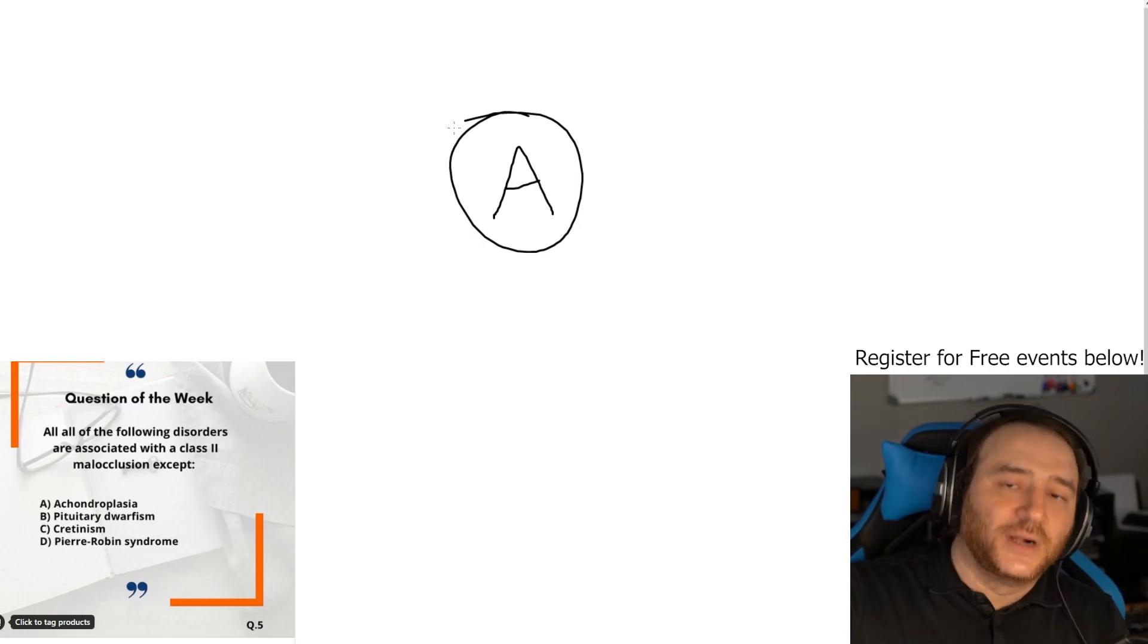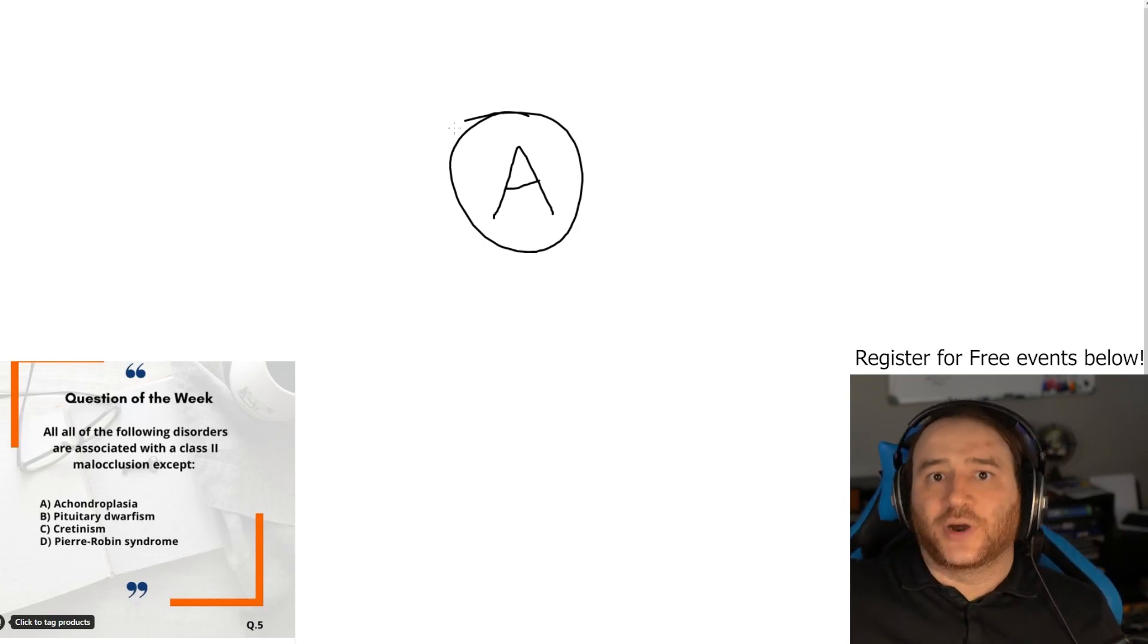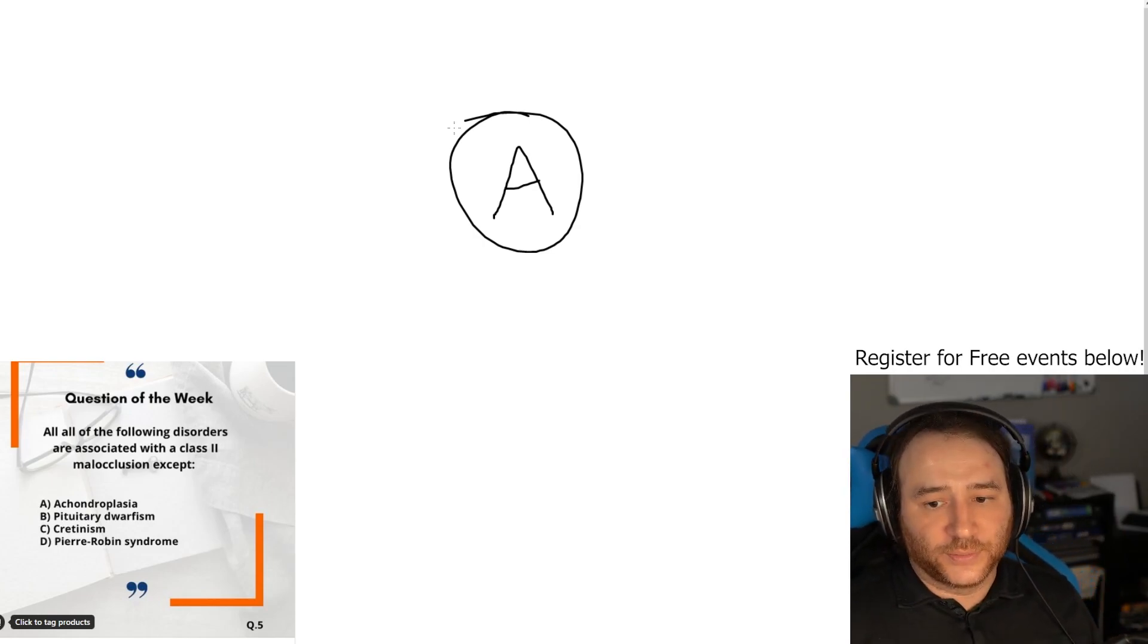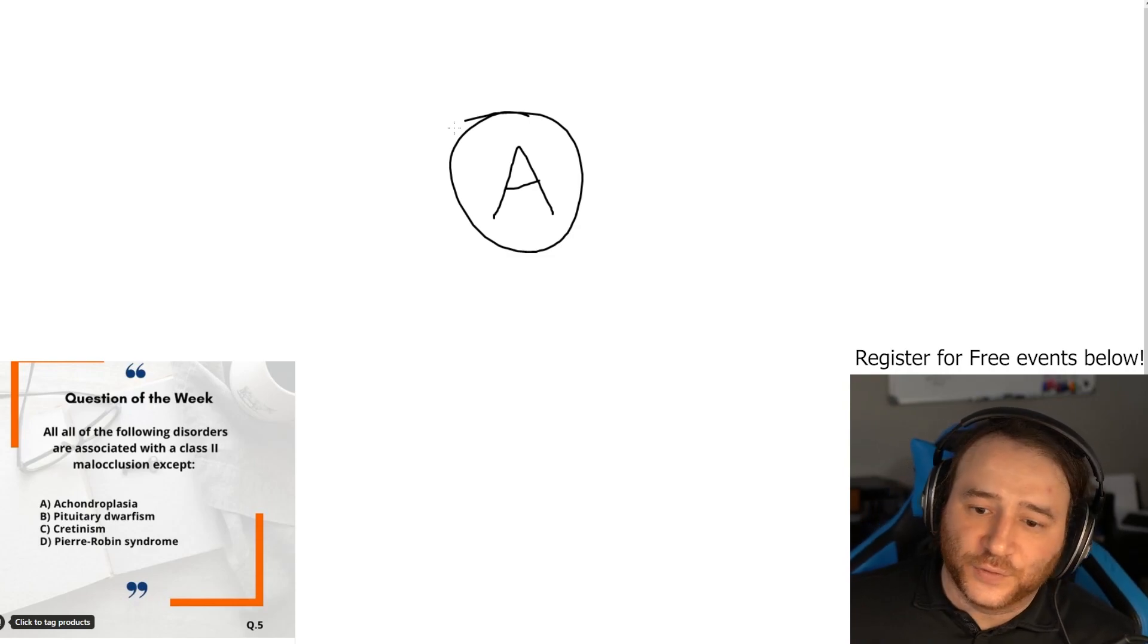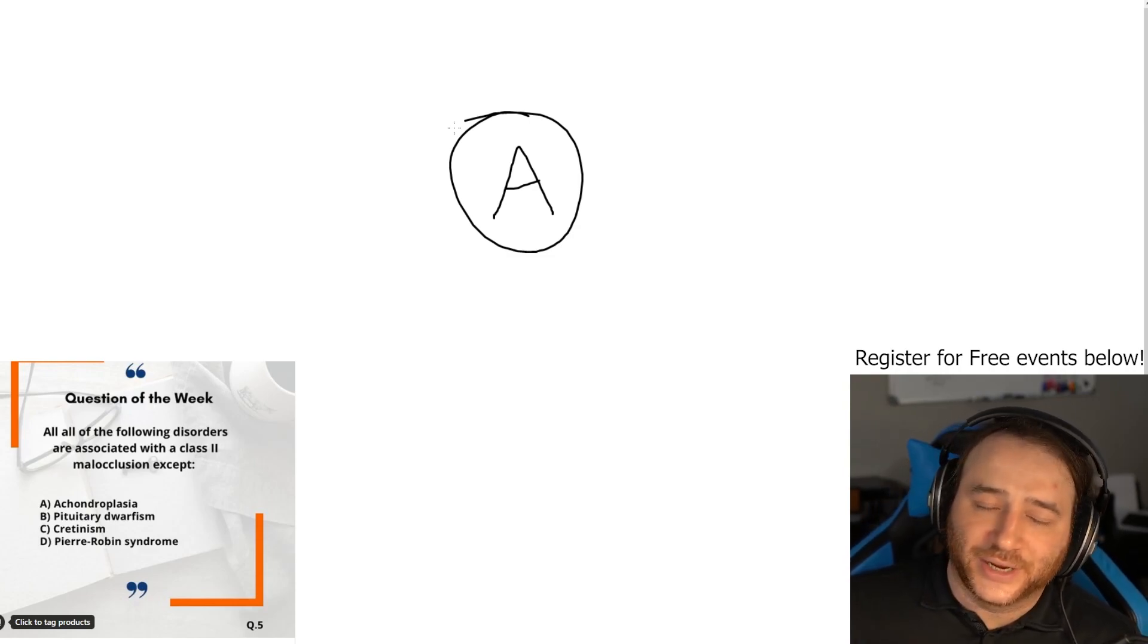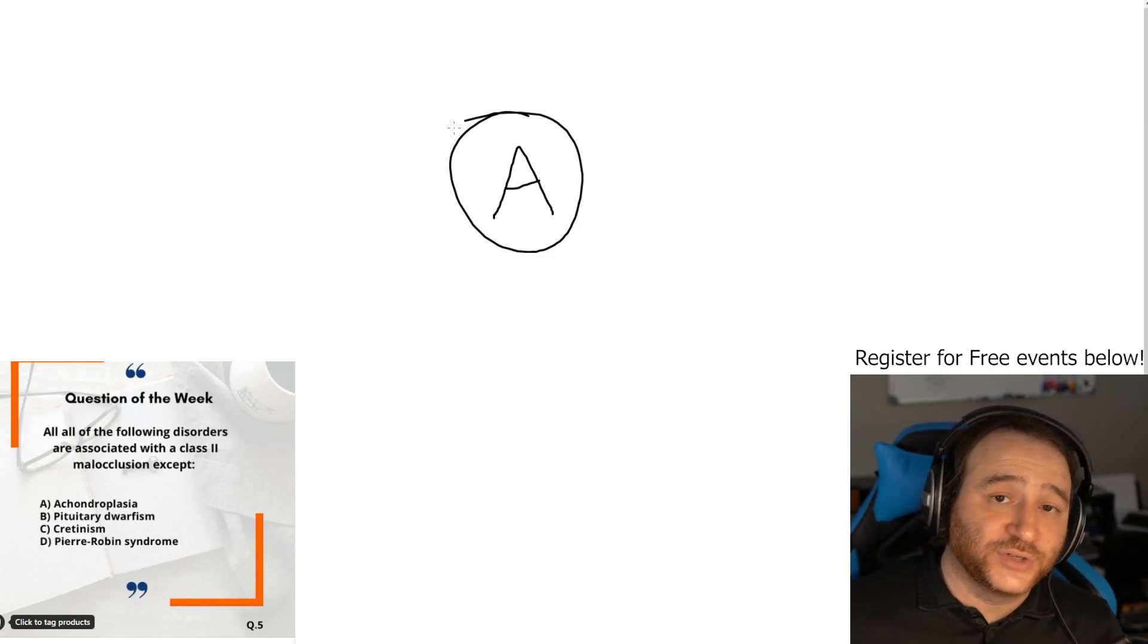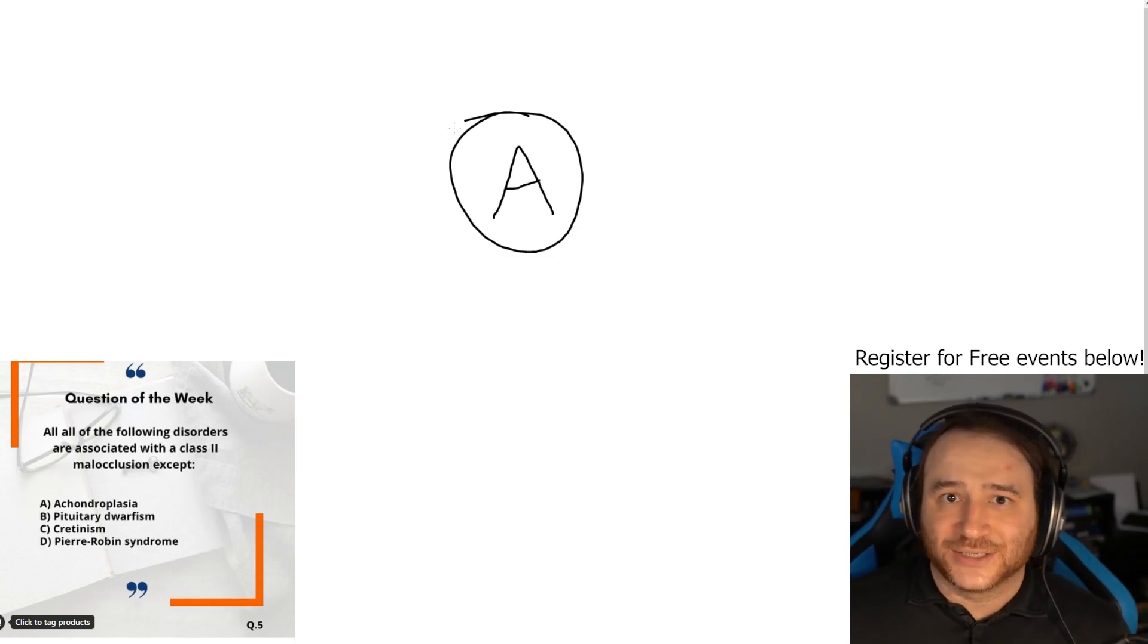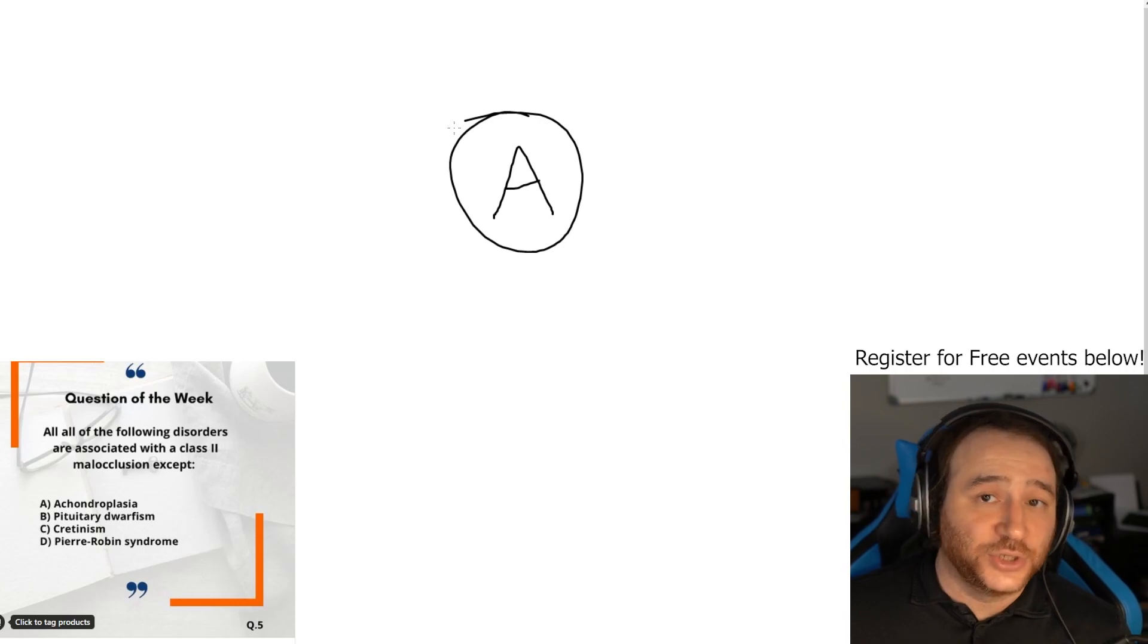So the answer is A. If you've answered correctly, like and subscribe. You have a chance to win our basic science course that's on Udemy for free.